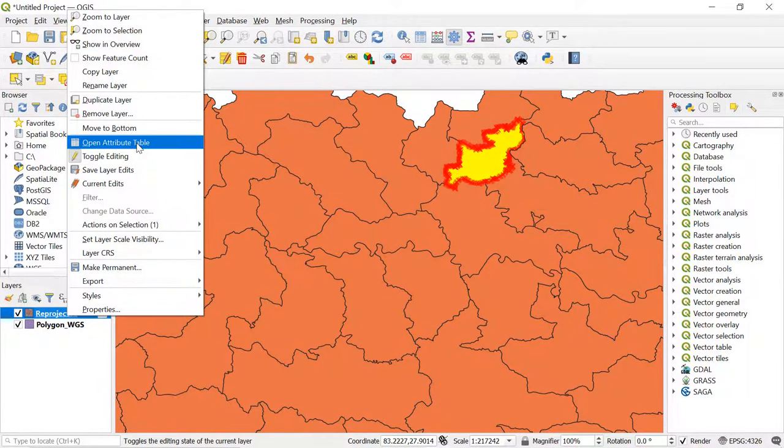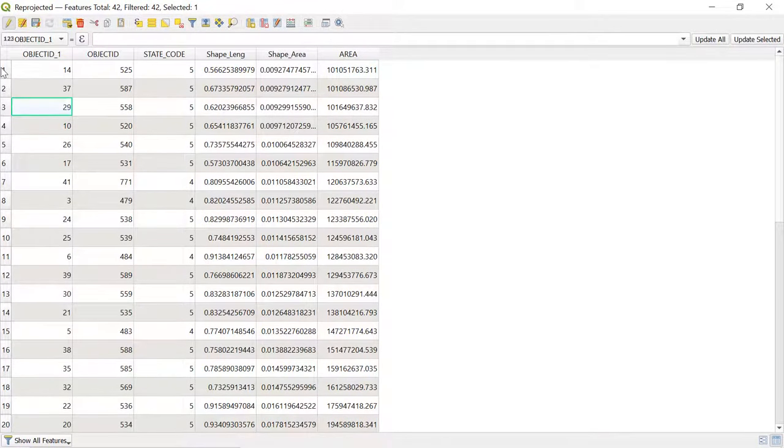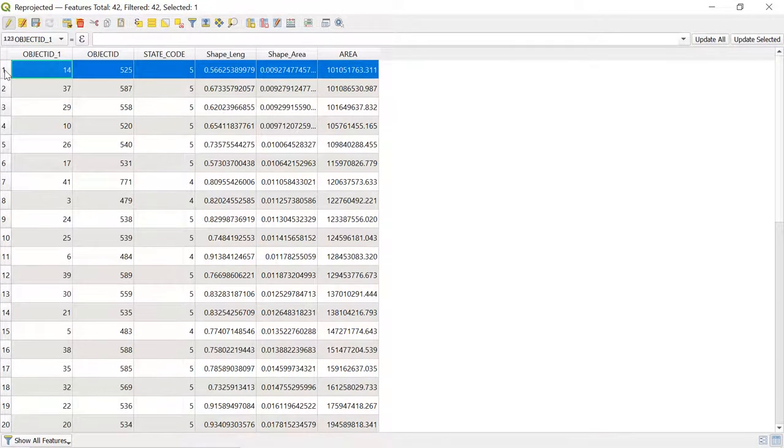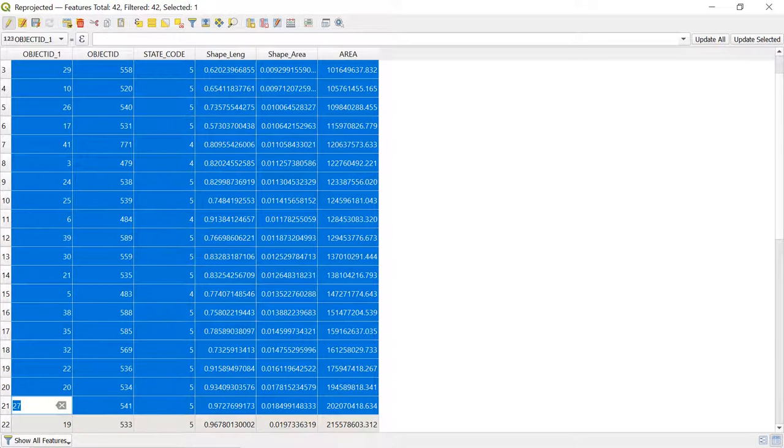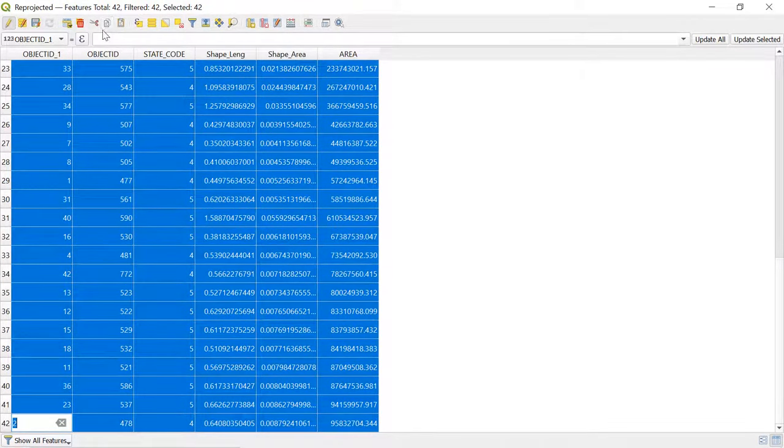After this, we can even copy all the attribute table information to Excel. For this, go to the attribute table and select all the items by clicking and dragging down. After that, click here which copies these items to the clipboard.